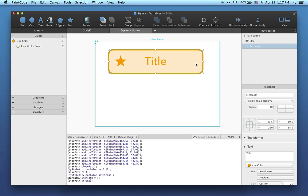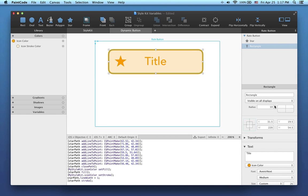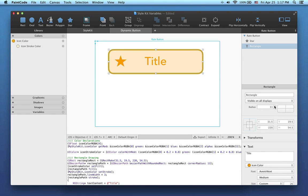Let's start with a simple button. This button is a rounded rectangle with a corner radius of 10 points. I'd like to make this button parametric so that I can easily change the corner radius of the button in my code. For this purpose, I'll create a variable.